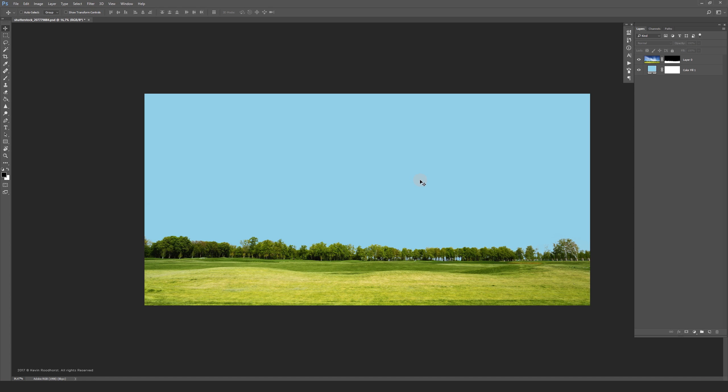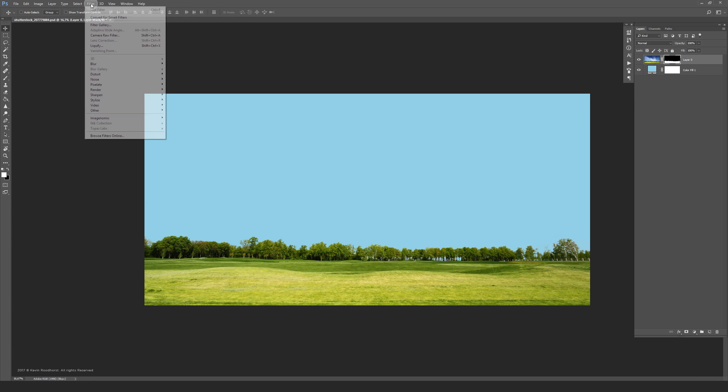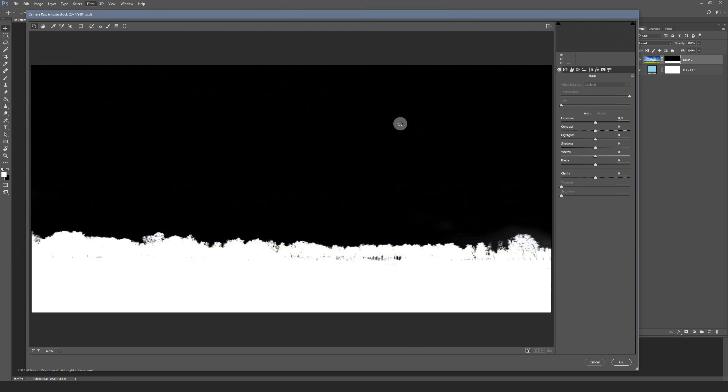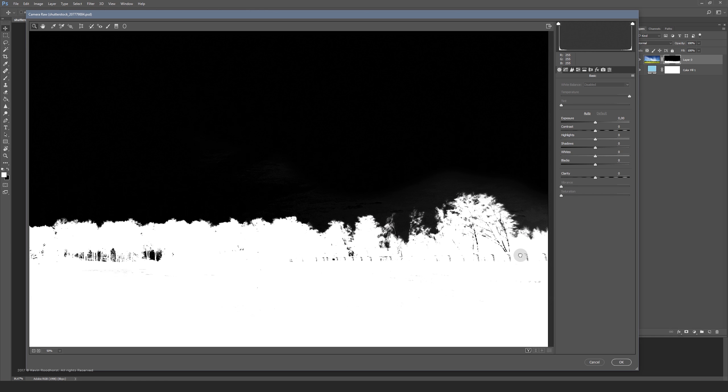If you select your mask like this and go to Filter, Camera Raw Filter, you are now able to improve your mask with these tools. It will give you better options than just using curves or levels.